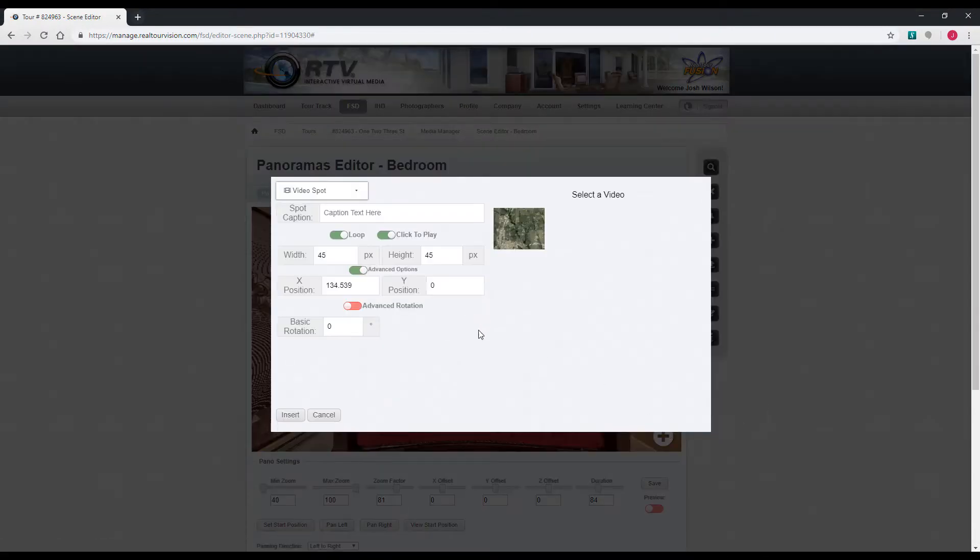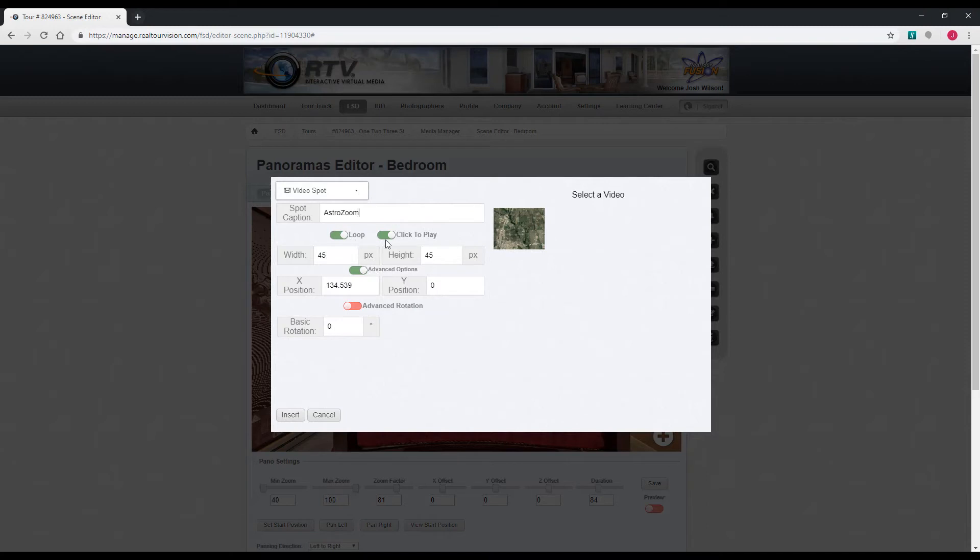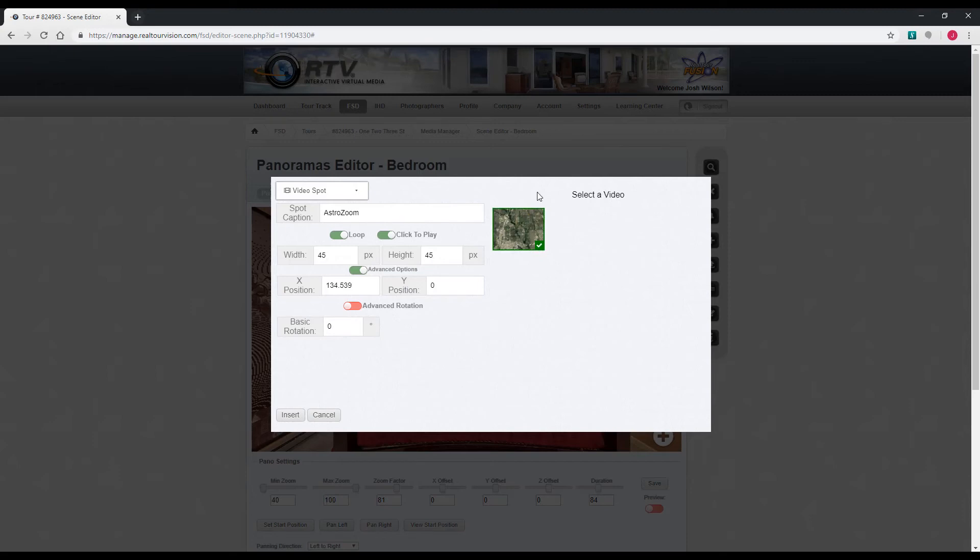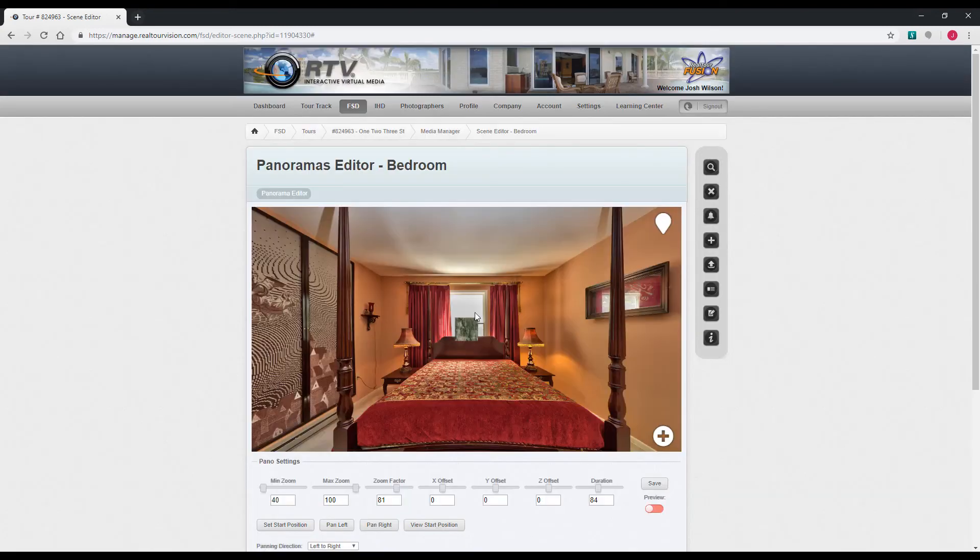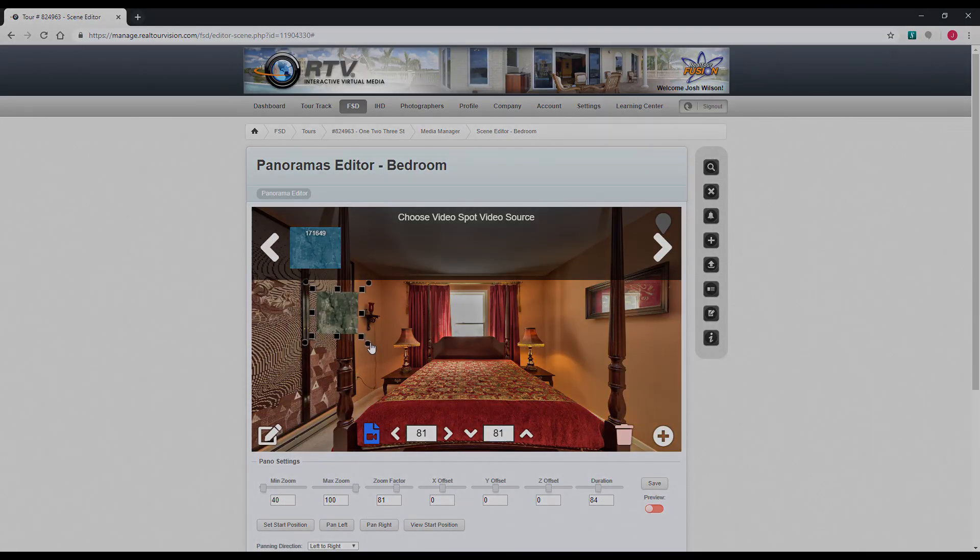And then the video spot. You can have it loop. So when the scene loads, the video will be playing and it will just keep on playing around and around. Or you can do a click to play option. That will require the user to actually click on the video spot to start playing it. In this one, we've only got one video in the tour. And then you can resize it.